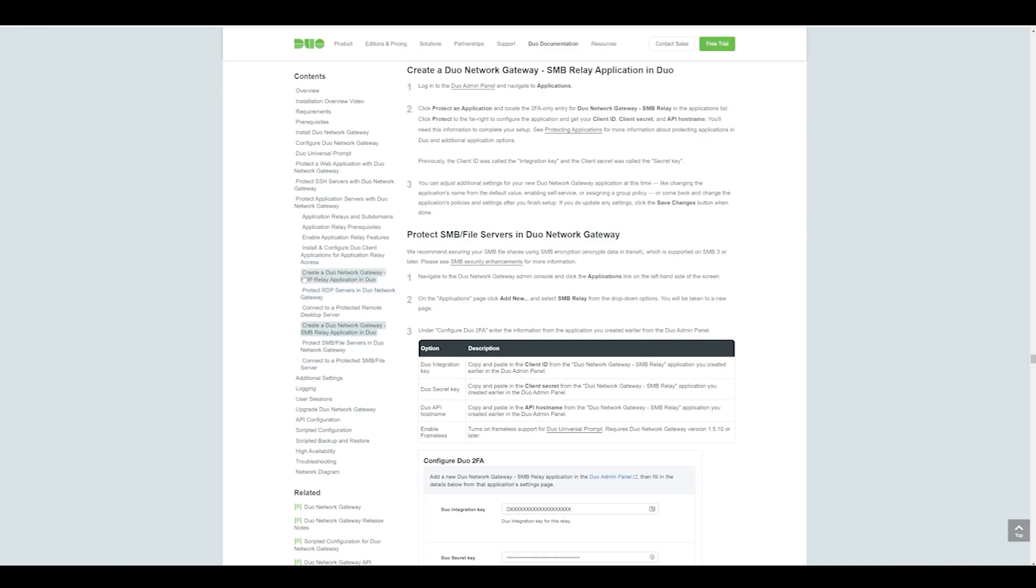Recently, Duo have released a new feature for the Duo Network Gateway, or the DNG, that allows you to connect to SMB file shares without the need for a VPN. This video is going to focus on how we can configure that today using a DNG that's already pre-configured. We're just going to configure the SMB relay application in Duo and look at its functionality and see how it works.